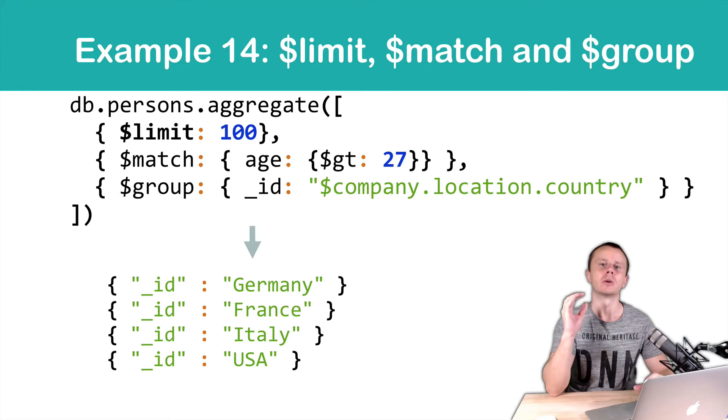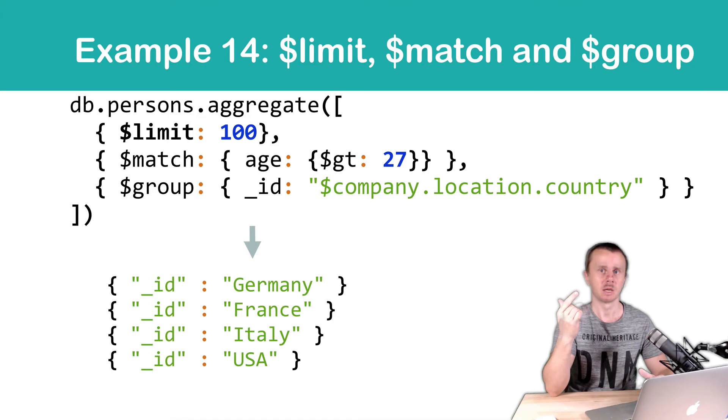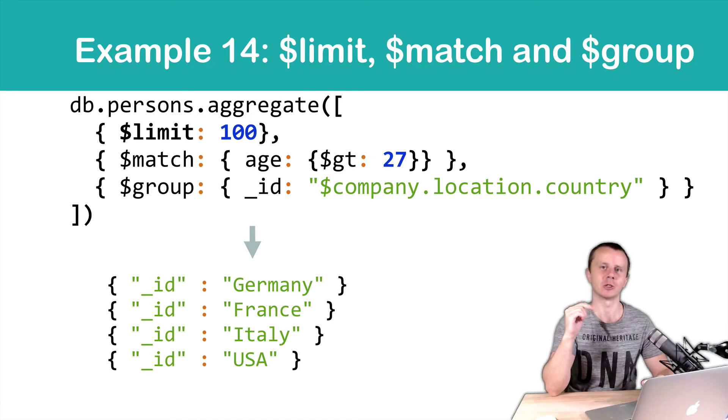Again, results may differ for different collections because the sampled request. Let's look at this in action and switch to MongoDB Shell.